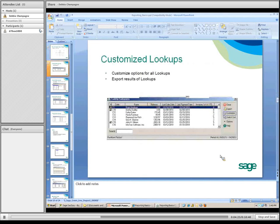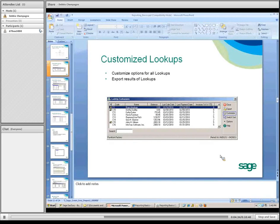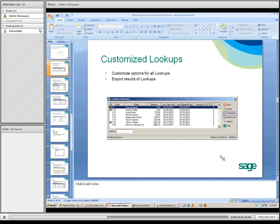Customized lookups is another report option, and it's available from any lookup. The beauty of this feature is that once you select the lookup variables — such as code, name, balance, last sales date, last payment date, invoice, first year, year to date — you can export that information.